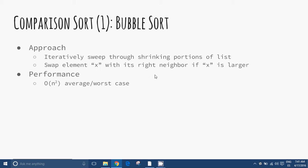Bubble sort. The bubble sort algorithm works by comparing each item in the list with the item next to it and swapping them if required. In other words, the larger element has bubbled to the top of the array. The algorithm repeats the process until it makes a pass all the way through the list without swapping any items.